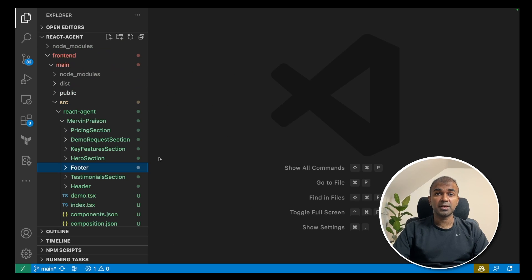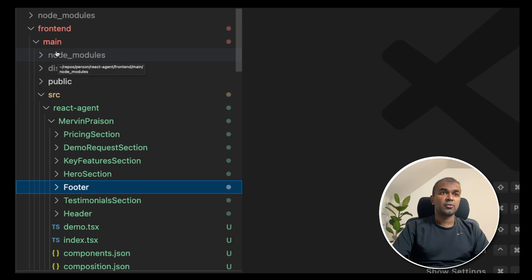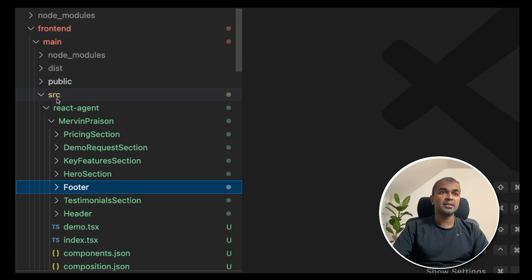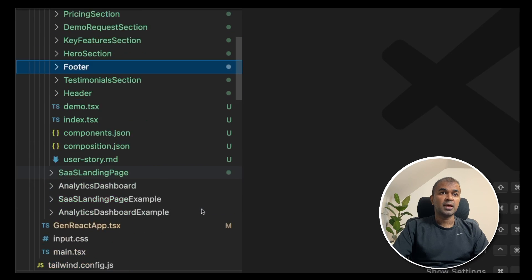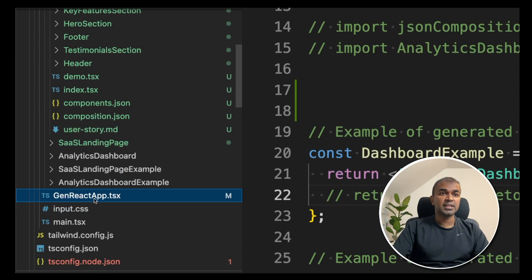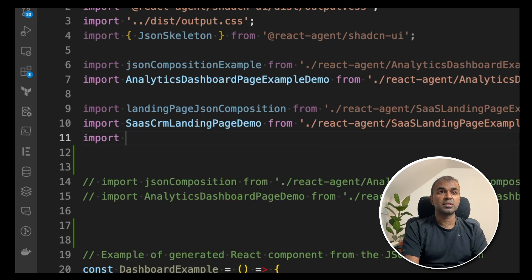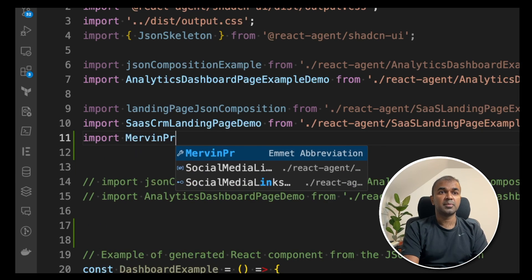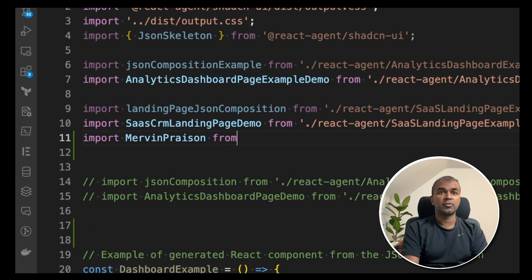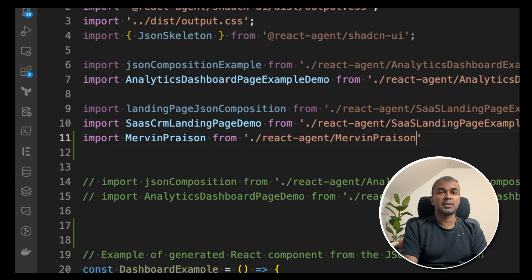Now we need to do one more thing before starting the frontend react application. If you could see the folder structure, frontend main source, and then you go to the genReactApp.tsx. Same like the example given above, you can import Mervyn prison from dot slash react agent slash Mervyn prison slash demo.